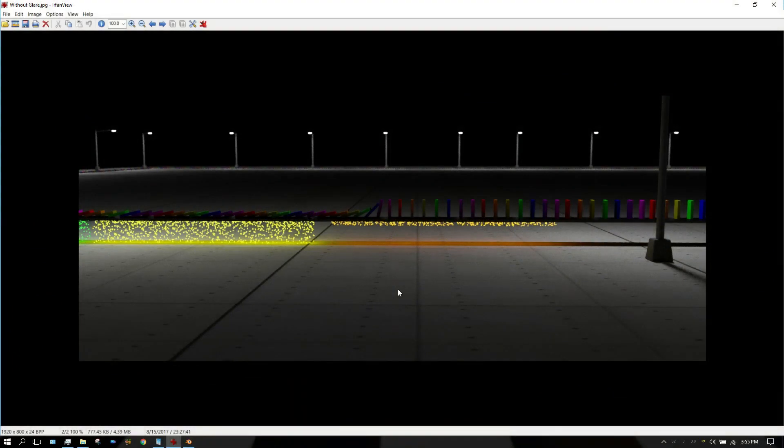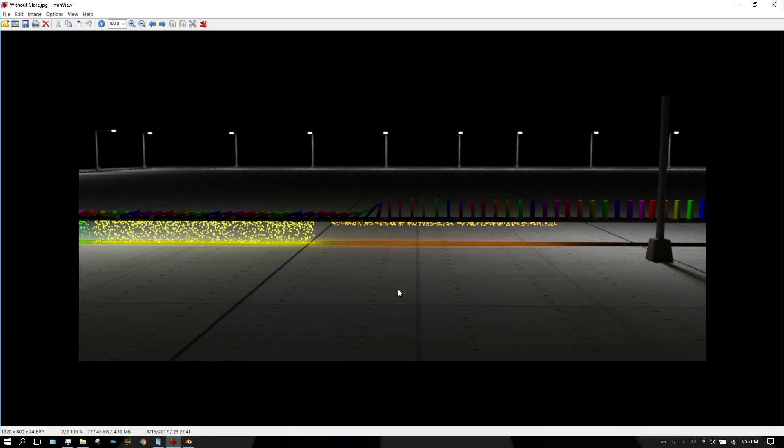All right, in this video I'm going to show you how you can add a glare effect using the compositing editor in Blender. And if you've never seen what the glare effect looks like, or what the glare node looks like more accurately, I have an example set up here right now.